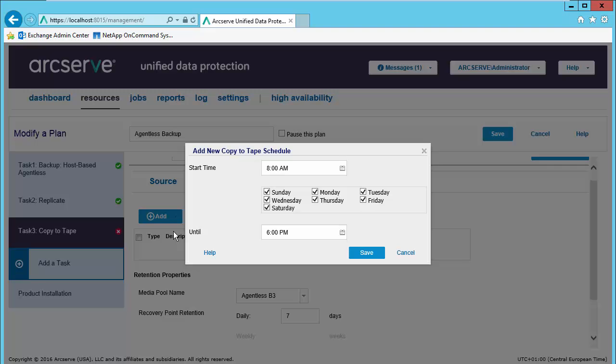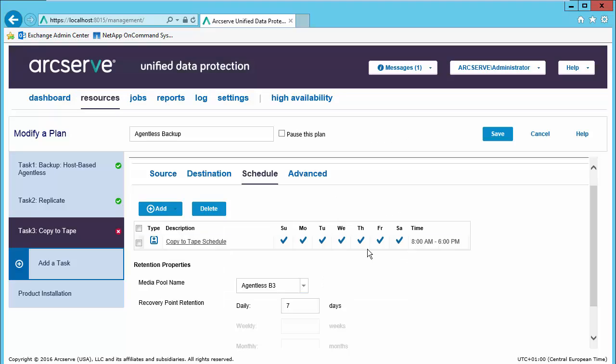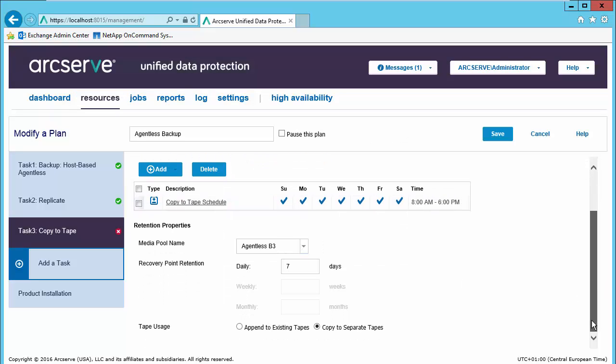We'll add a copy to tape schedule. Let's take the default, save it. Our recovery point retention will be 7 days. And we can choose to append to existing tapes or copy to separate tapes.